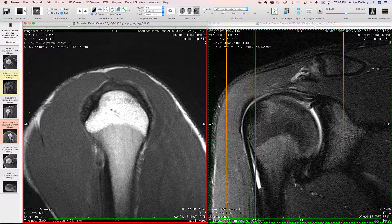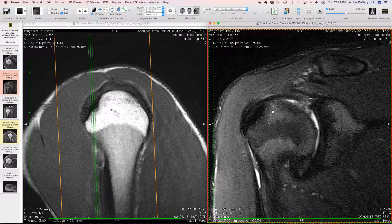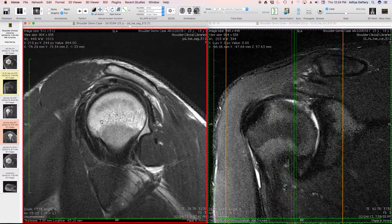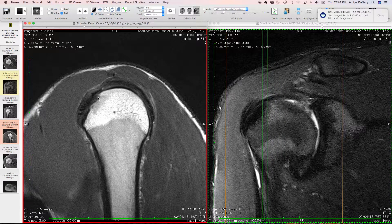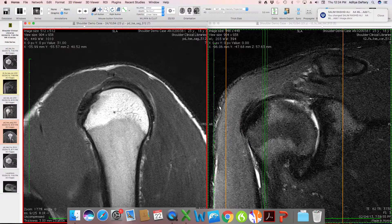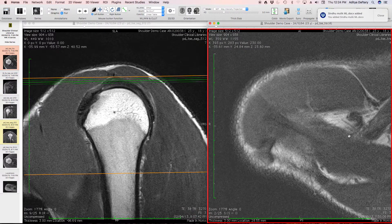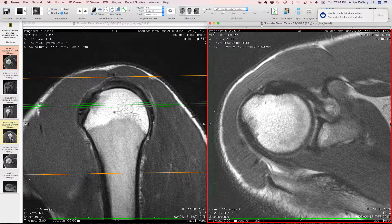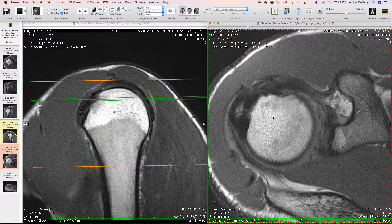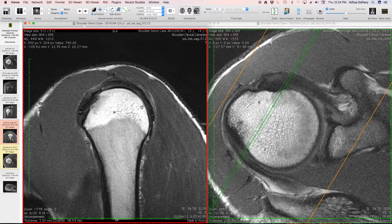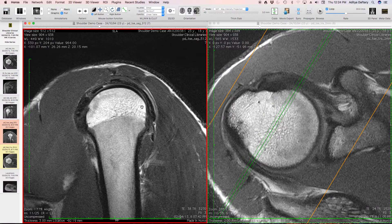The biceps tendon shows a little tendinosis as it comes across. Revisiting that bone marrow edema seen earlier, we can see it corresponds to the area where the biceps traverses across the anterior aspect of the humeral head. On axial images toward the top, there is a little bit of remodeling of the anterior aspect of the humeral head in this region — let's keep that in mind.